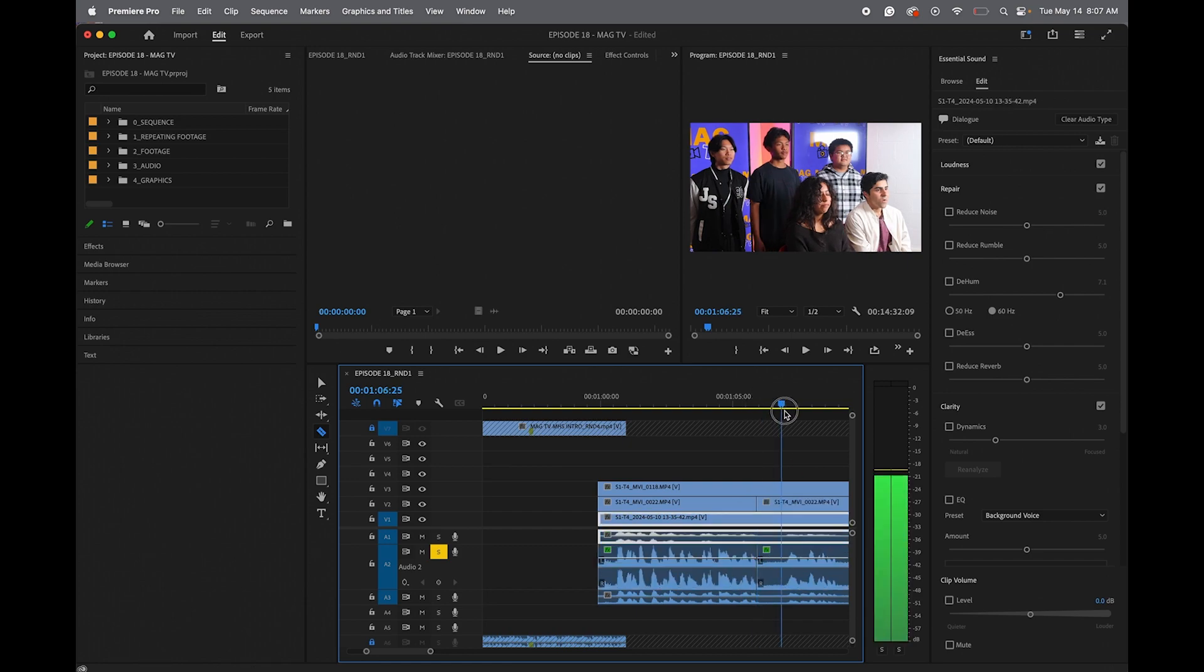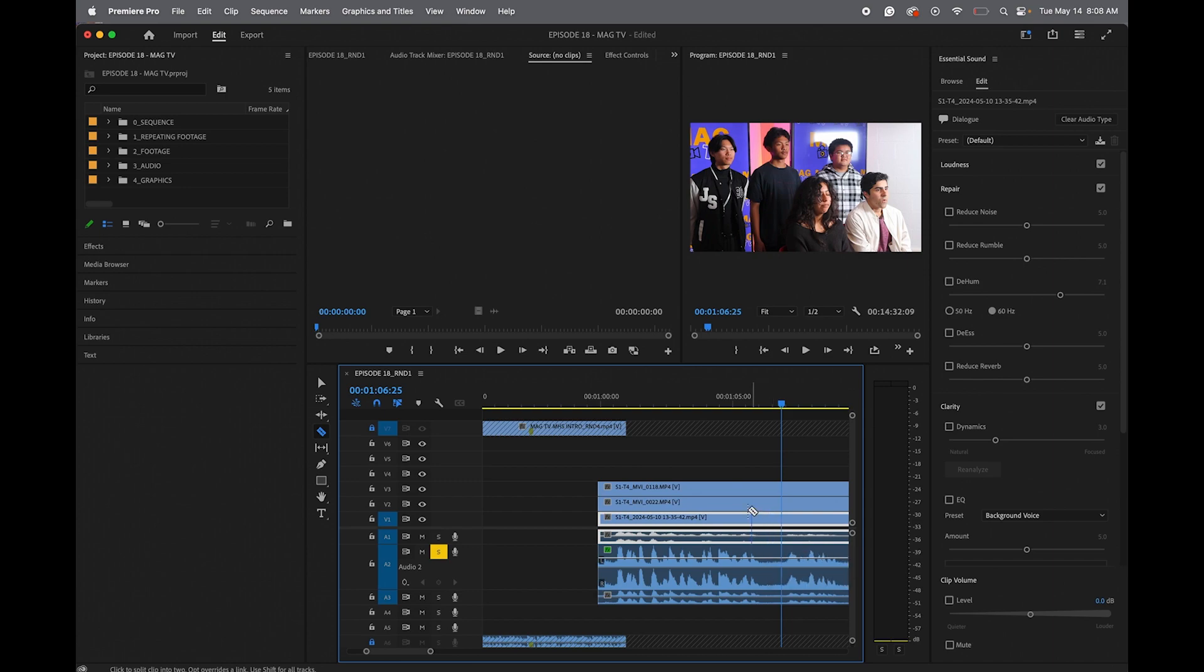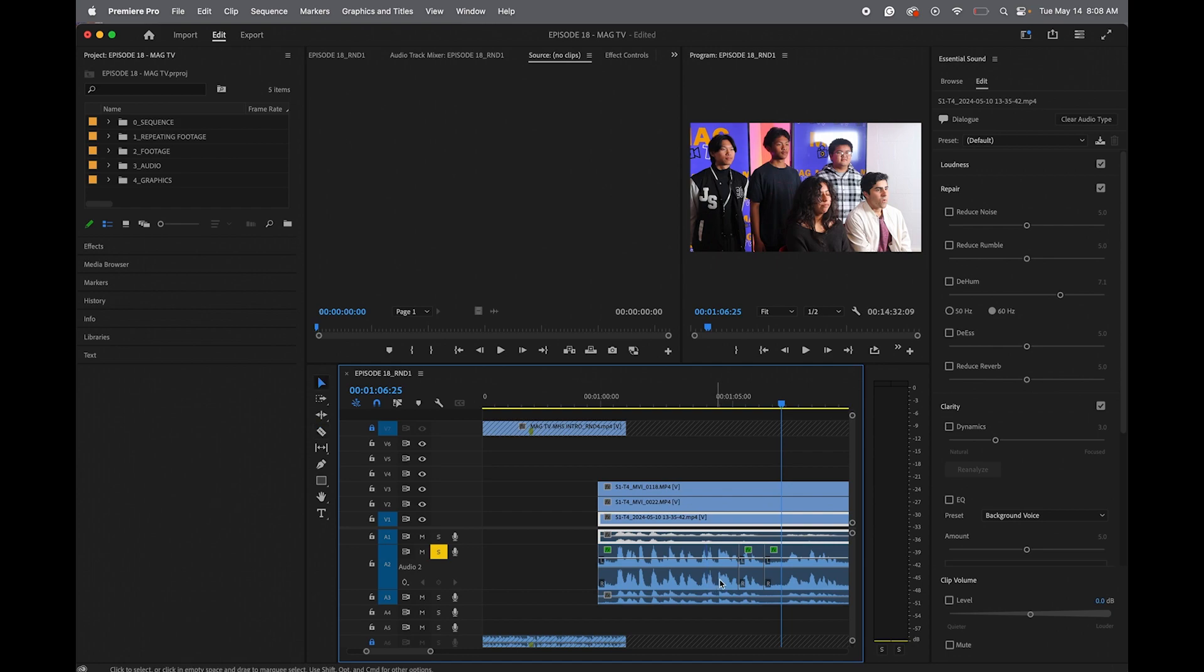And now I'm going to come here and cut out just the audio for Chris. So there you can see I sliced it on both sides. And now I'm going to raise the volume for Chris.